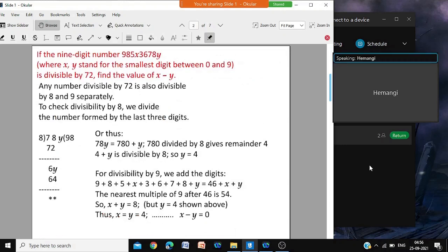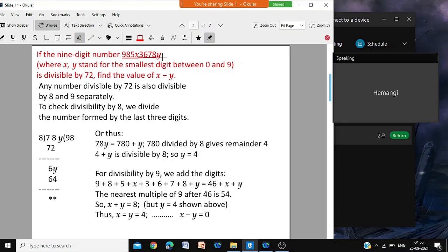We have a 9-digit number where 2 of the digits are represented by x and y. X and y are digits like 3, 4, 5 — they are single digits. Two of the digits are blank, represented by x and y, where x and y stand for the smallest possible digit between 0 and 9 such that this number is divisible by 72. Find the value of x minus y.